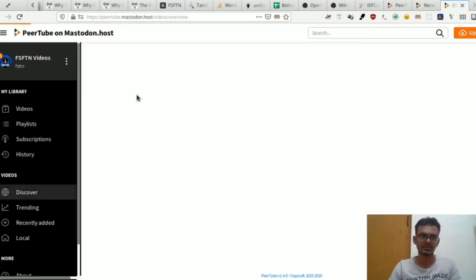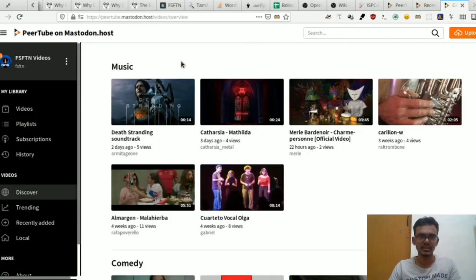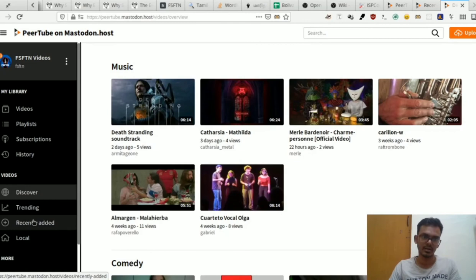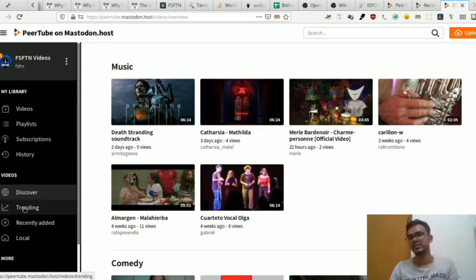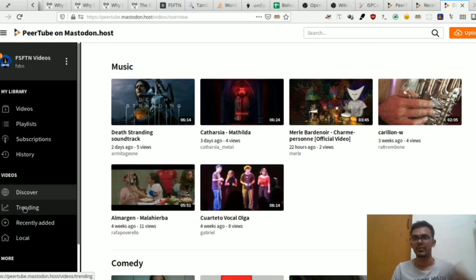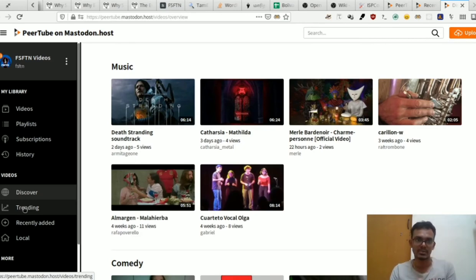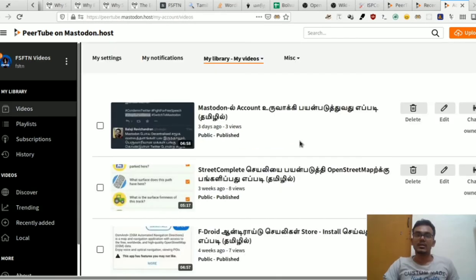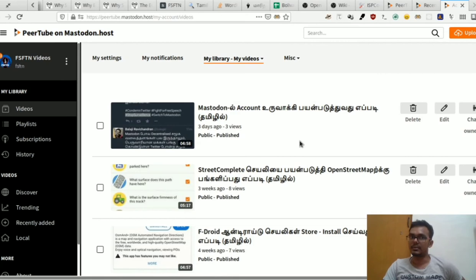You can upload a video in this instance. In our community instance, we have a creative instance. We have free software content available. We can upload videos in this instance.